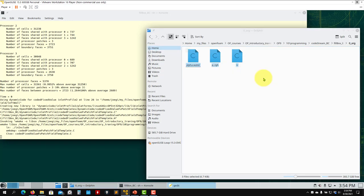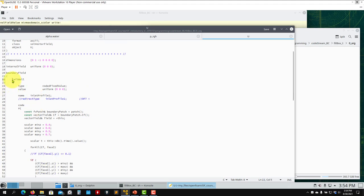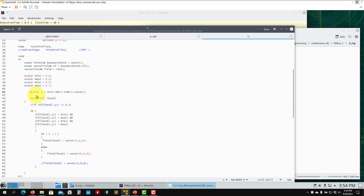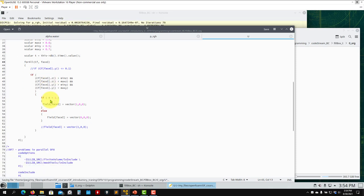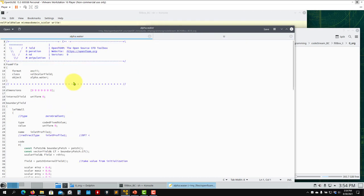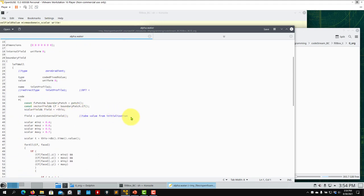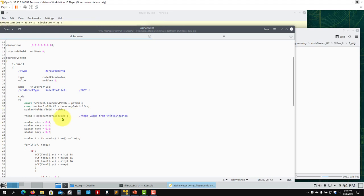Let's run this case. The only thing that changes here is this one boundary condition setup. In the U velocity file, this specific patch is where we do the face selection. Let me format it nicely with proper indentation. For pressure p, nothing to do, and then we go to alpha.water.